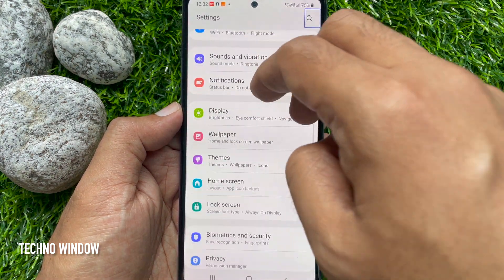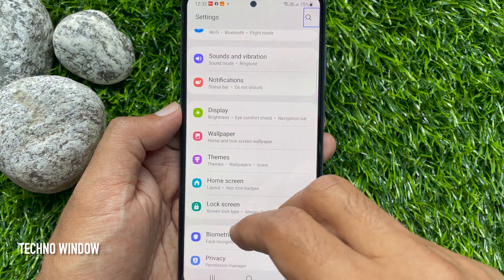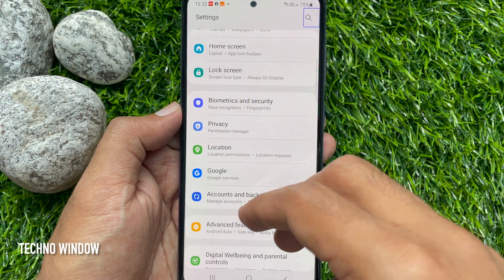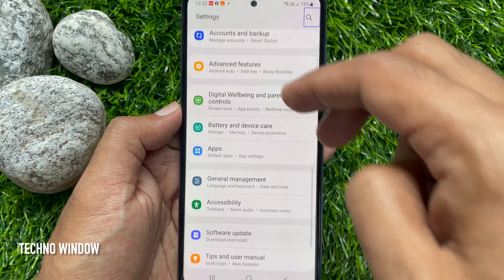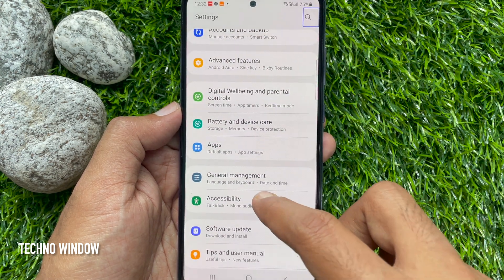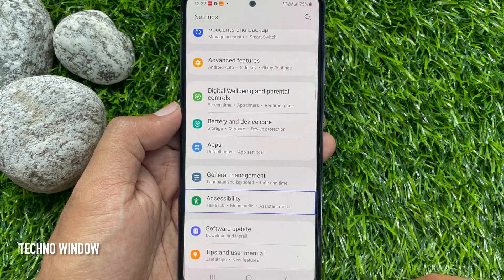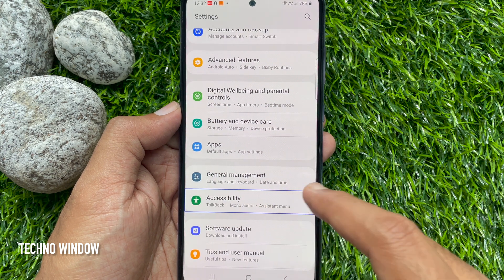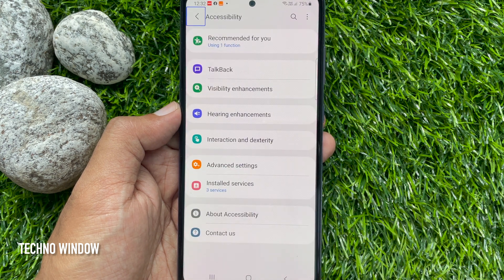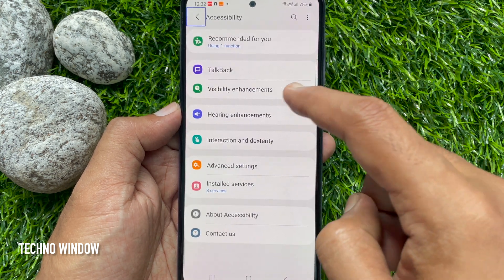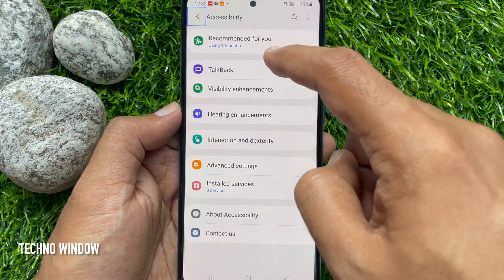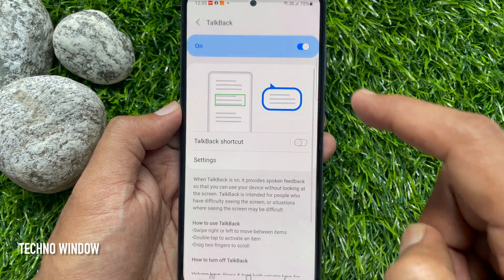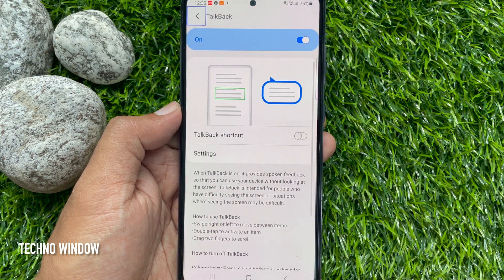Now swipe up with two fingers to scroll down and find Accessibility. Tap and select Accessibility, then double tap on Accessibility to open it. Again, tap and select TalkBack, then double tap on TalkBack to open it.